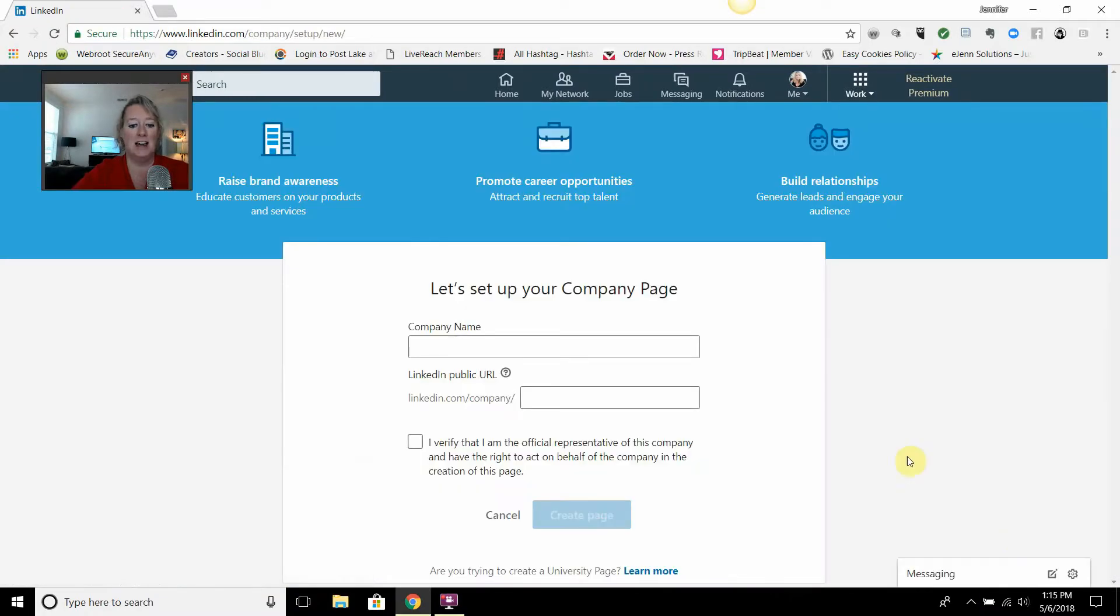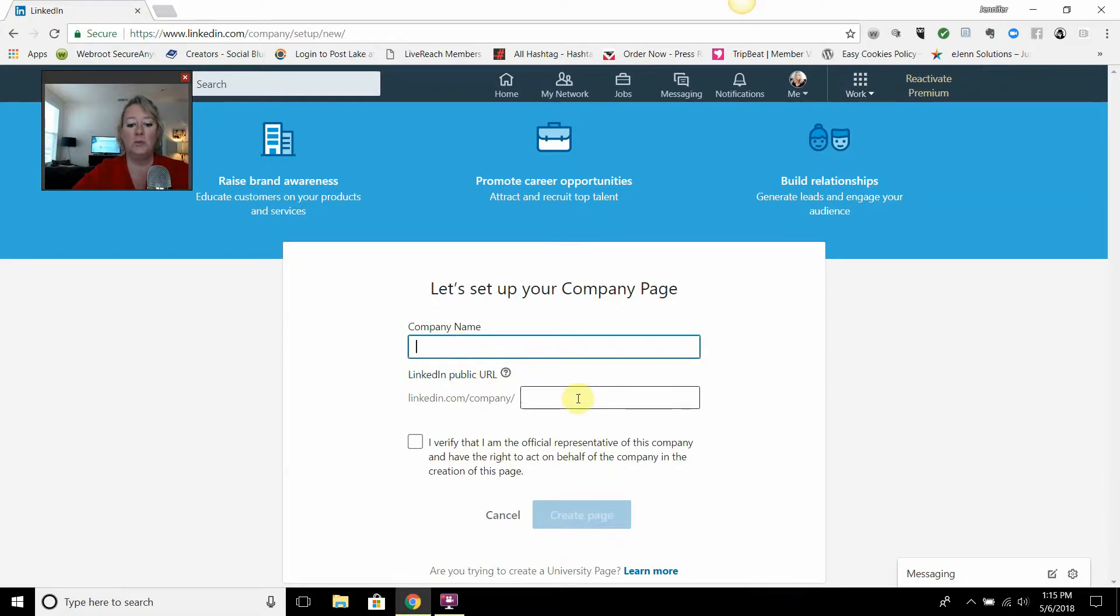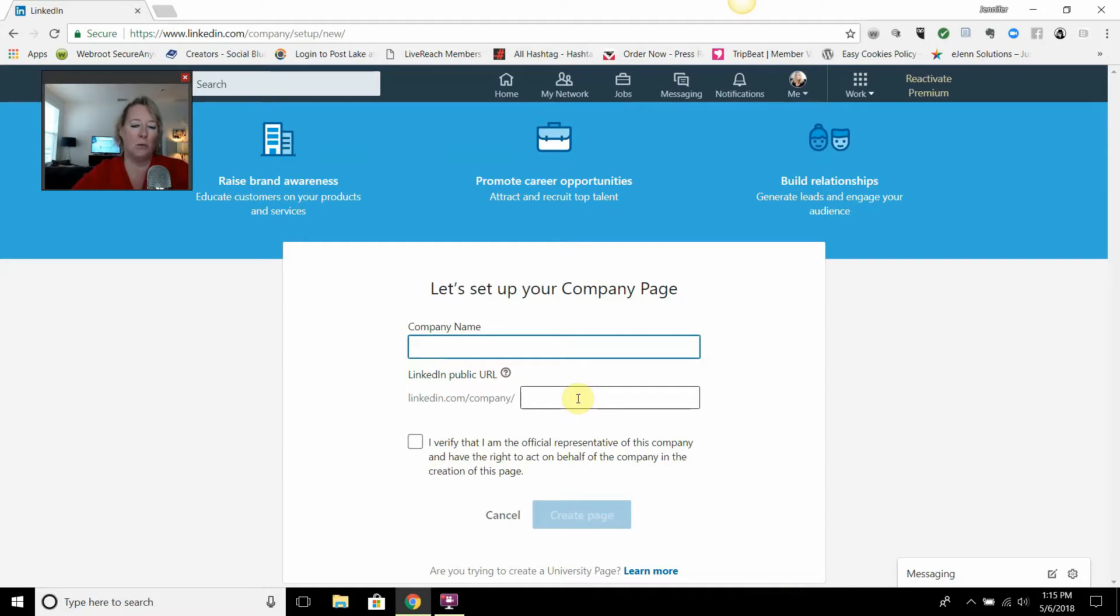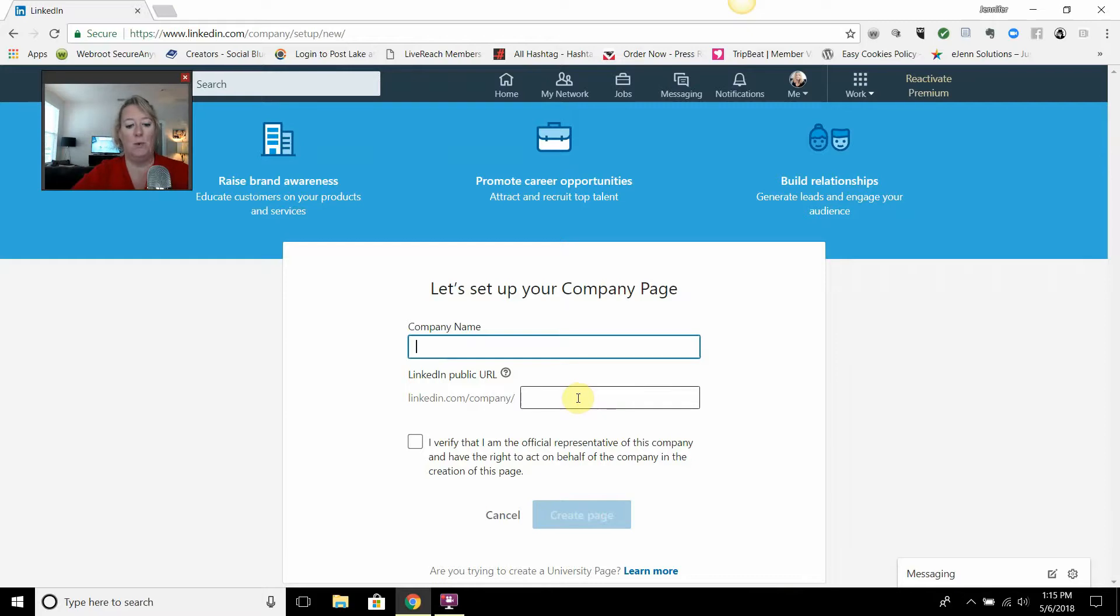You're going to select that and then you're going to put in the name of your company and you're going to choose a URL. Now I will tell you that you will not be able to change this URL. So make it your brand name for the URL as close as you can. You will not be able to change it. So this is very important. Verify that you're a representative and create the page.